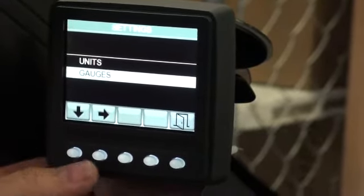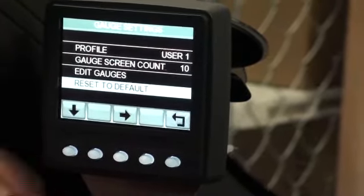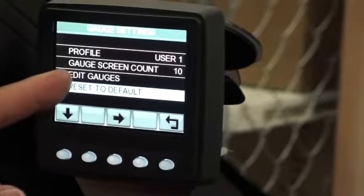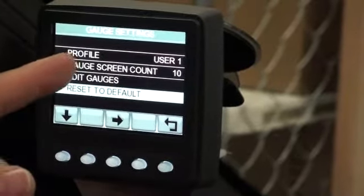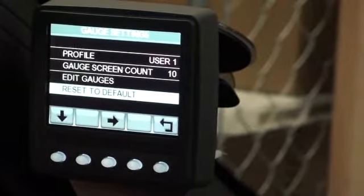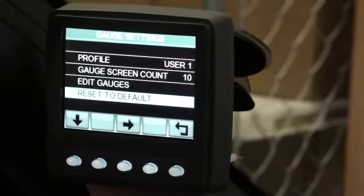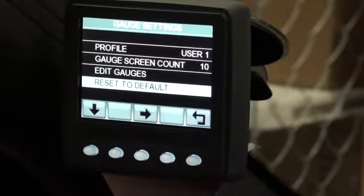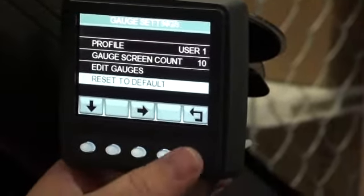You can have your gauges - if you select the arrow to the right, you can reset the default, edit gauges, set the gauge screen count, and choose your profile. You can go and set different users, so a different person can come in, click their user, and it'll have the screen laid out the way they want it.